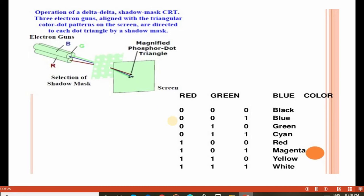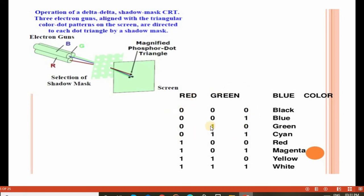The principle of the delta-delta shadow mask CRT is shown in the images. The 3 electron guns align the triangular color dot patterns on the screen, directed to each dot triangle by the shadow mask. The green, blue, and red beams pass through the shadow mask pattern and are displayed in the magnified phosphor dot triangle on the CRT screen. The table shows the various intensity values of the electron beams for red, green, and blue, and the corresponding color created.